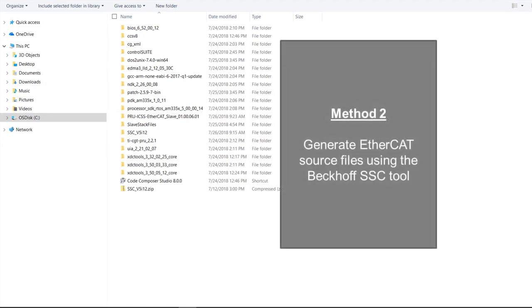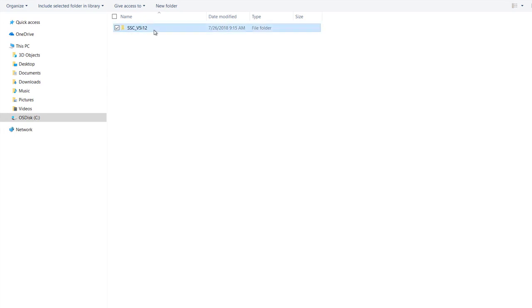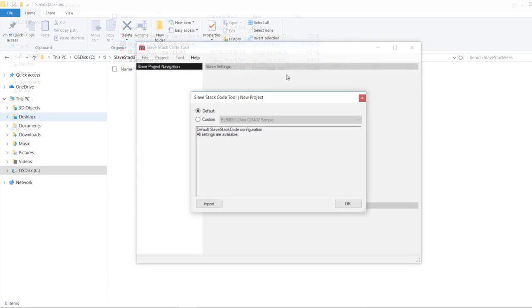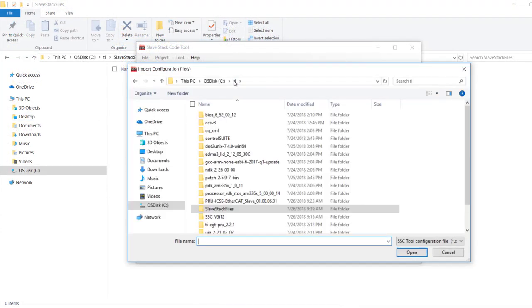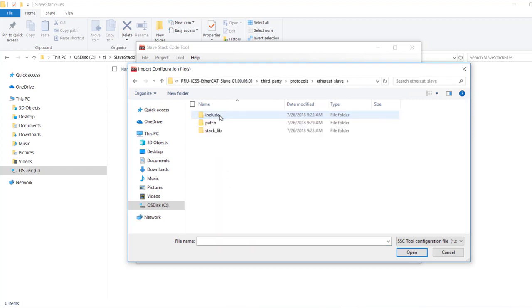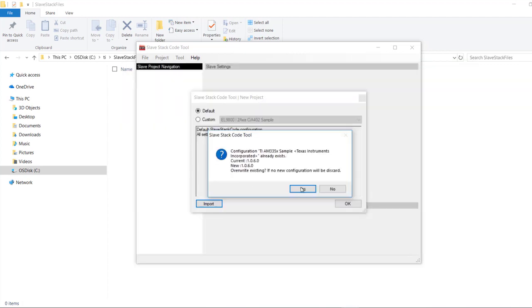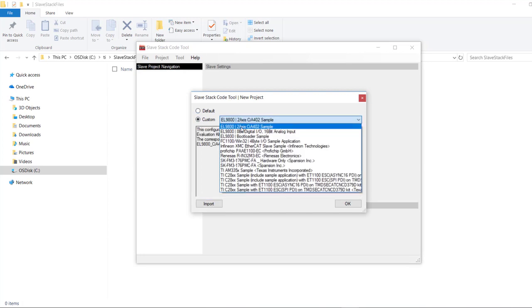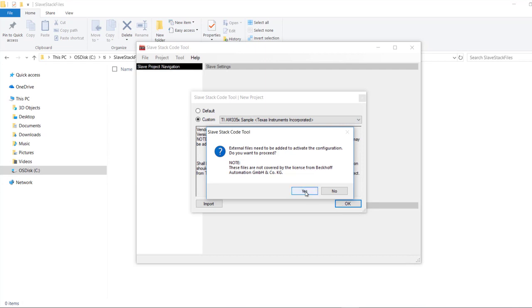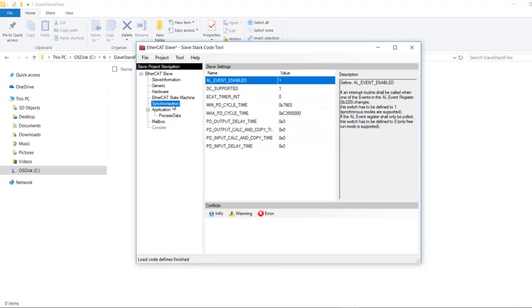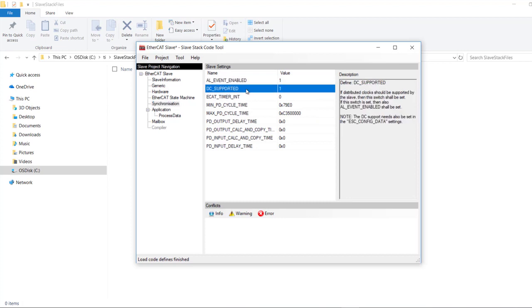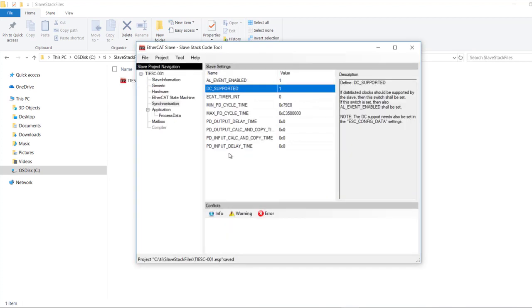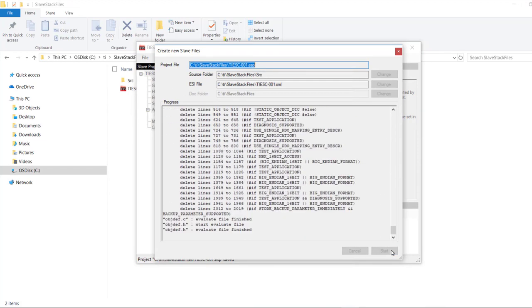Option 2, generating EtherCAT sources using the Beckhoff SSC tool. First, navigate to the directory where you have installed the slave stack code and run the EtherCAT slave stack code tool dot exe to install the SSC tool. Open the SSC tool and click the import button. Then go to the PRU ICSS third party protocols EtherCAT slave patch directory and select the ti underscore am335x file. Then select the custom option and choose ti am335x sample from the list. Next, go to the synchronization tab and ensure that dc underscore source supported is set to 1. Save the project in a local directory. Next, go to project, create new slave files, and click start to create the slave files.